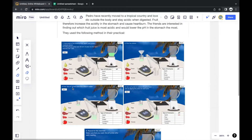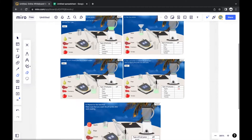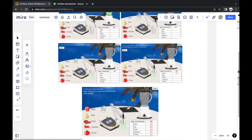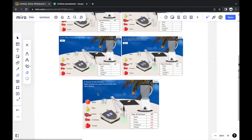They poured 100 cm³ of each juice into a 250 cm³ beaker, then used a pH probe to measure the pH of each juice by dipping the probe into each juice, repeating for all other foods. The pH probe is washed after each reading so the previous food does not affect the reading of the next food.